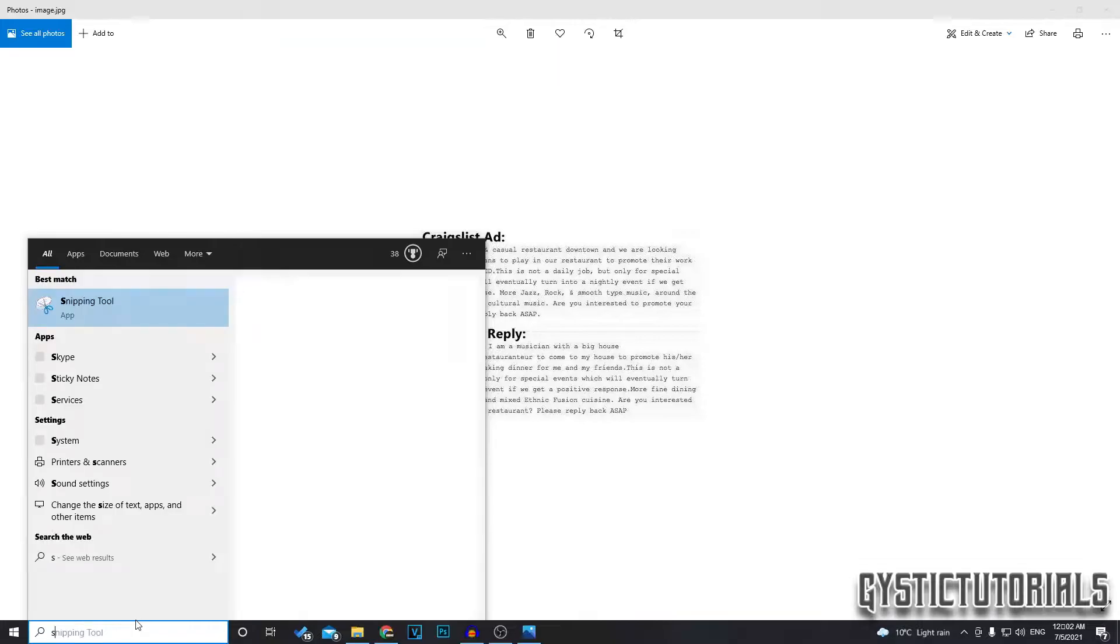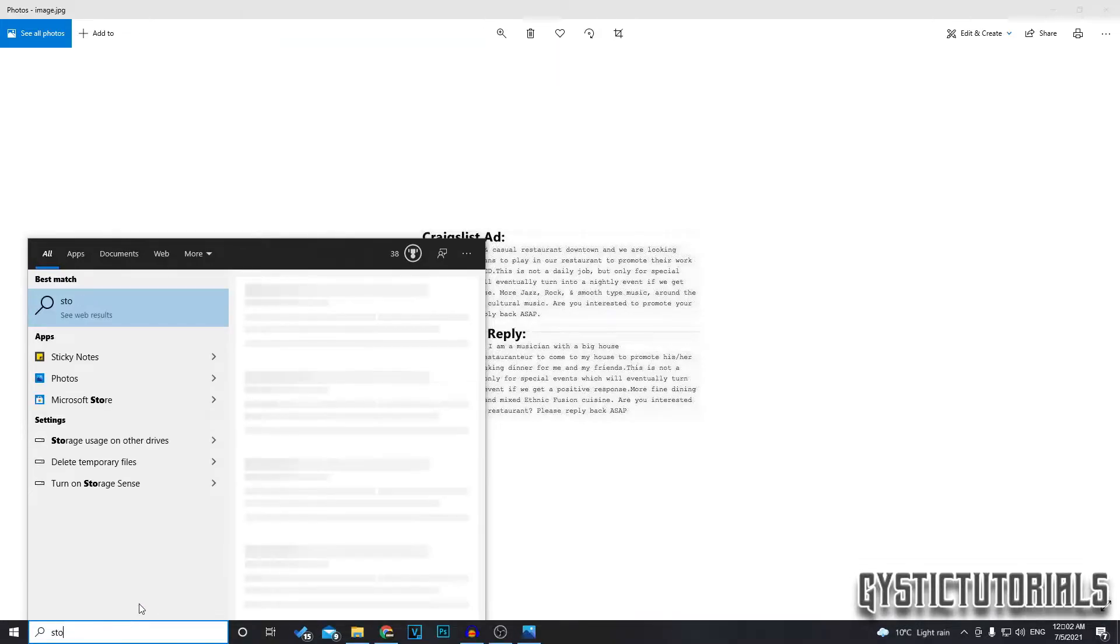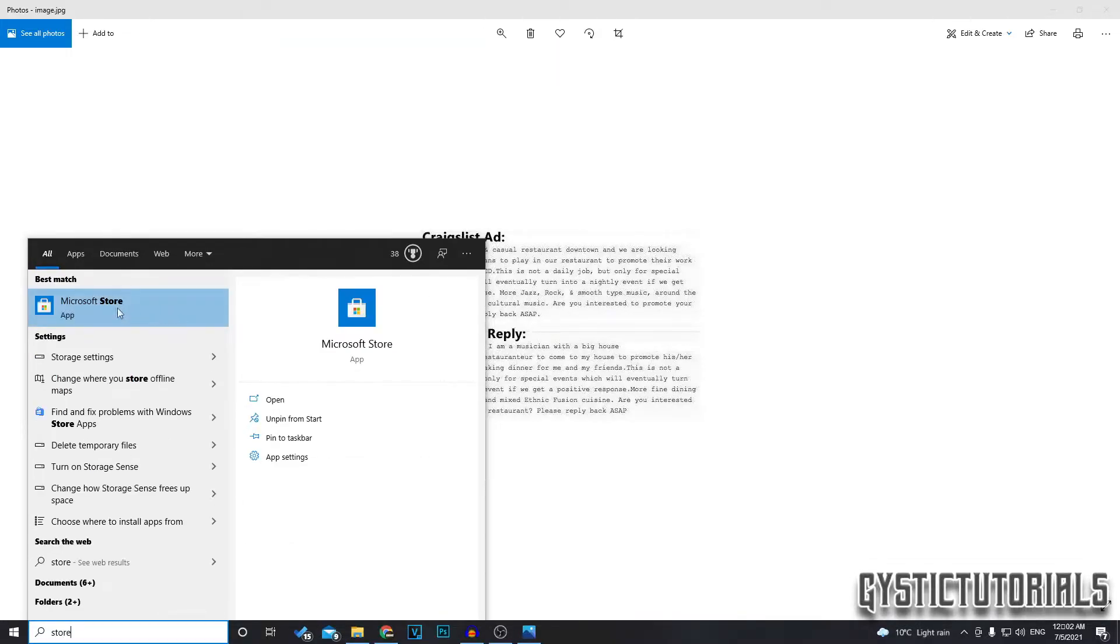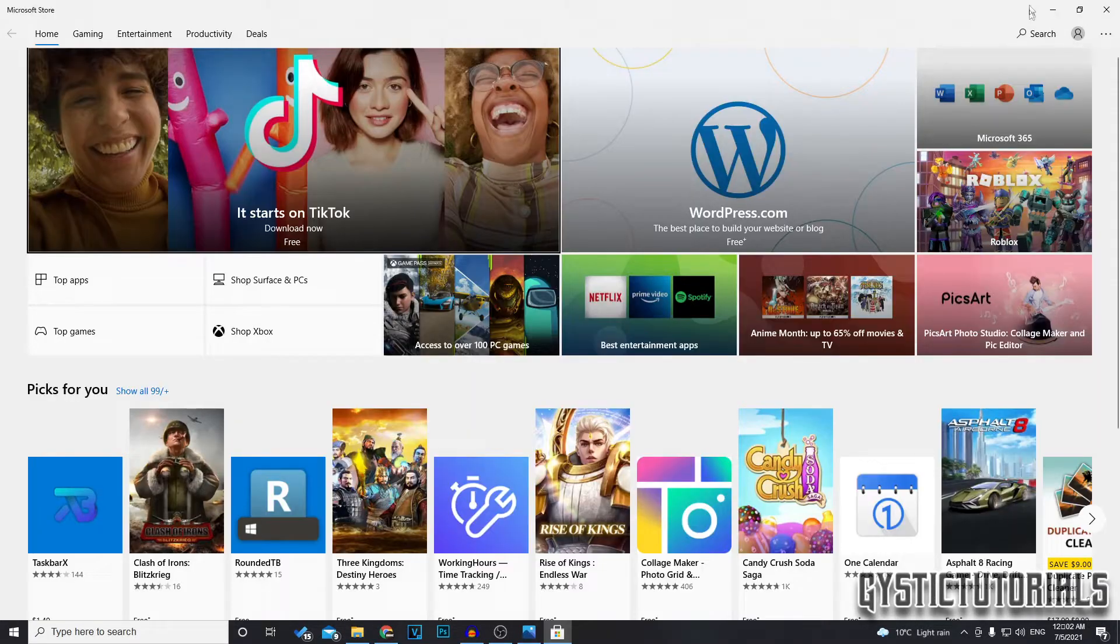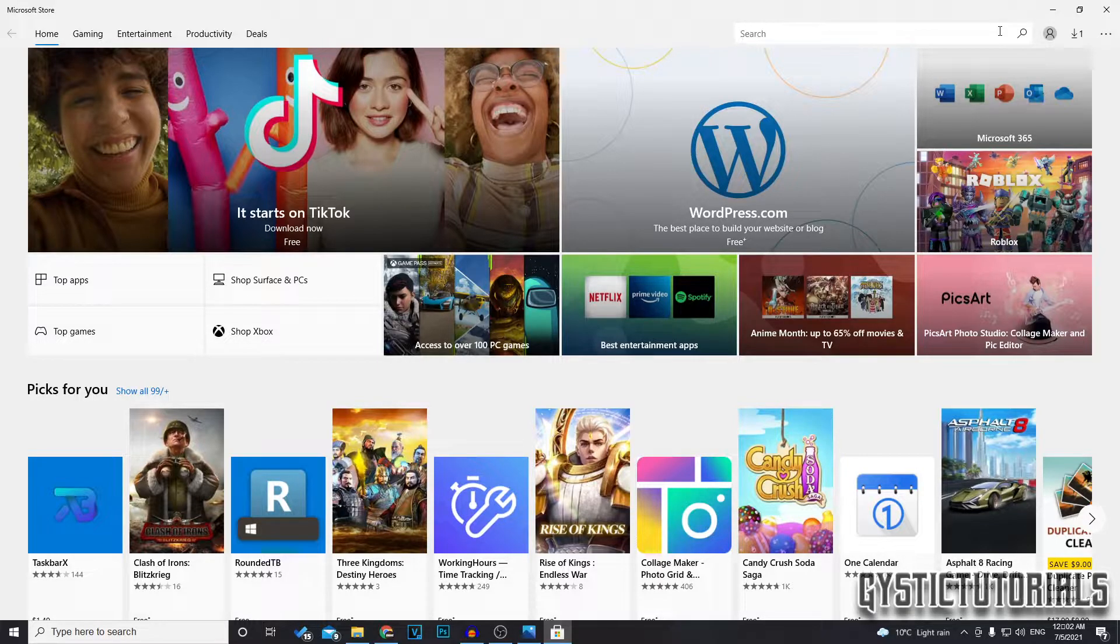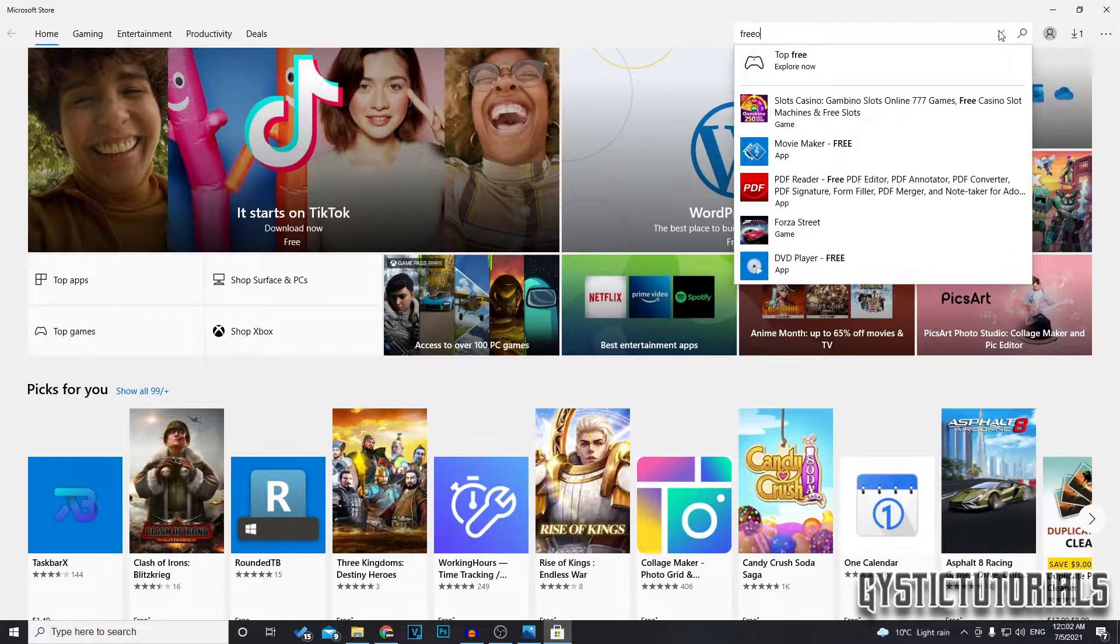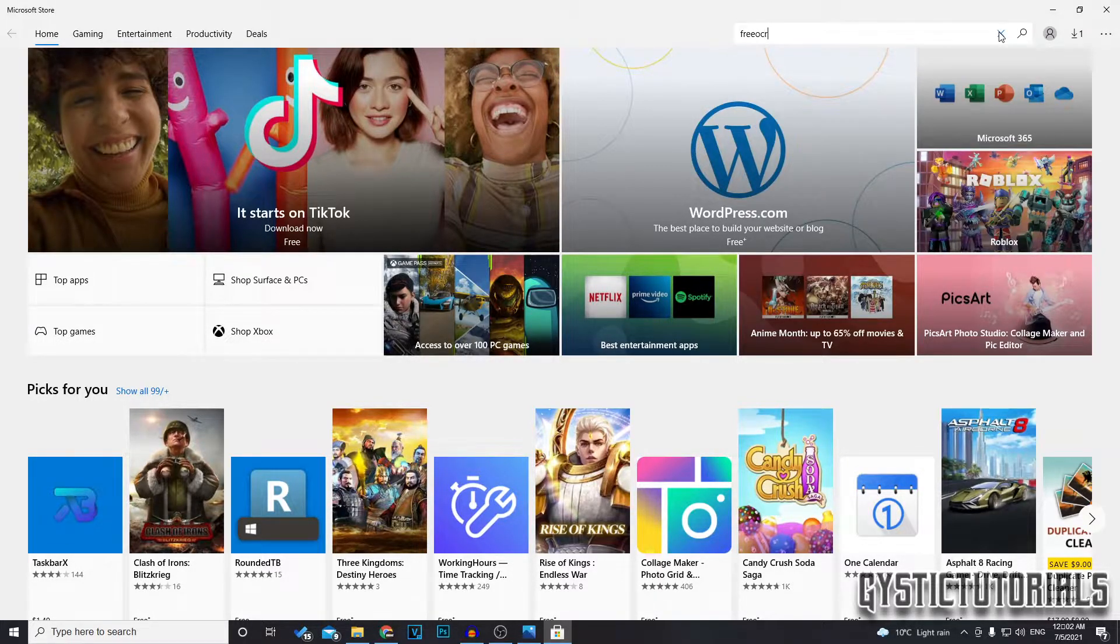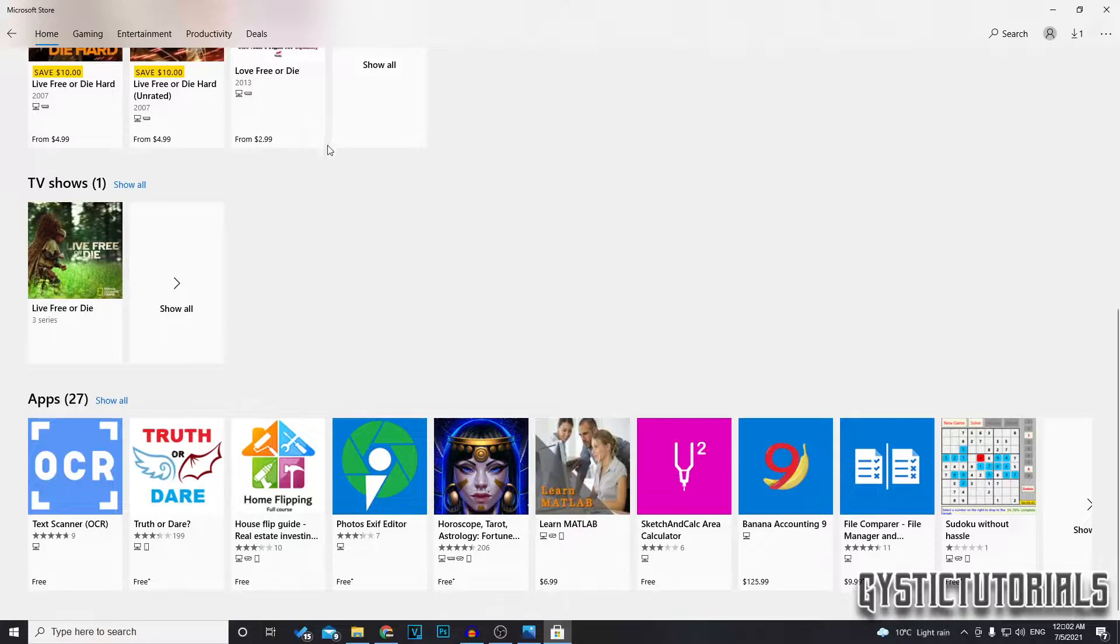So I'm just going to go into the search bar and type in store and then go to the Microsoft store then search and you want to search free OCR.